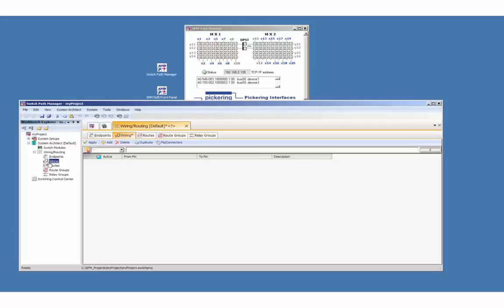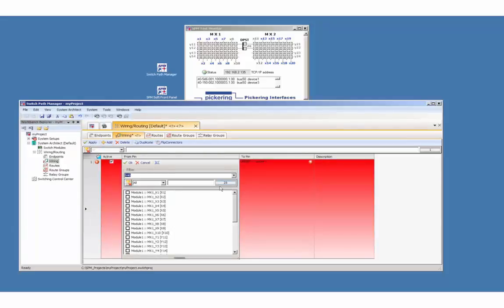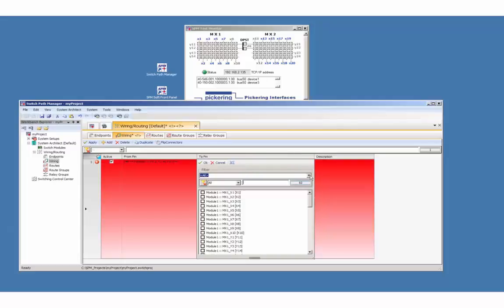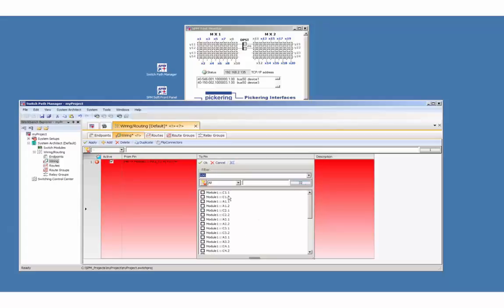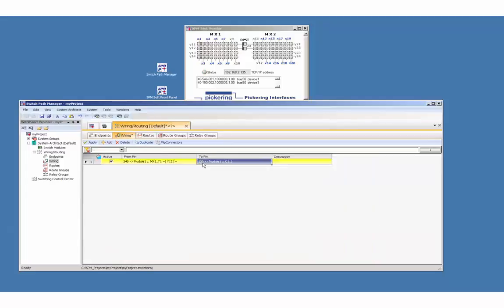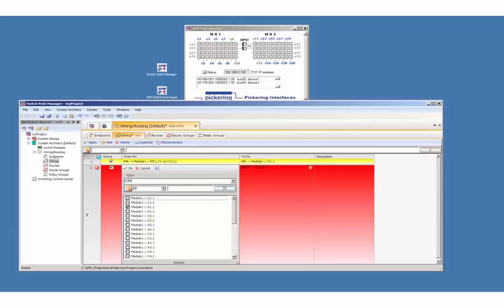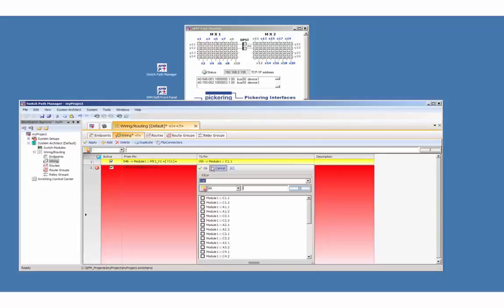Add a wire and define the from pin. Apply a display filter by selecting 546. Select Y1.1 and press ok. Now define where this wire should end. Define the to pin. Set a filter to 150 and select C1.1, which is the common of pole 1 of channel 1 of the double pole single throw relay card. Wire the other side of the relay by selecting 150A1.1 which goes to the 546Y2.1.